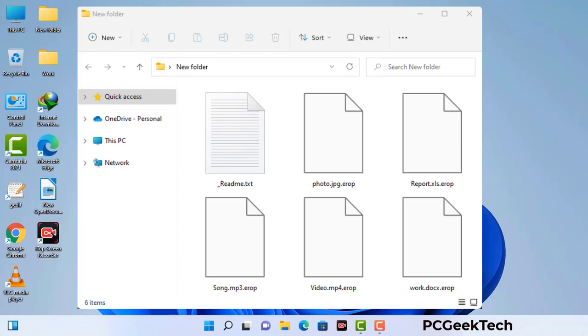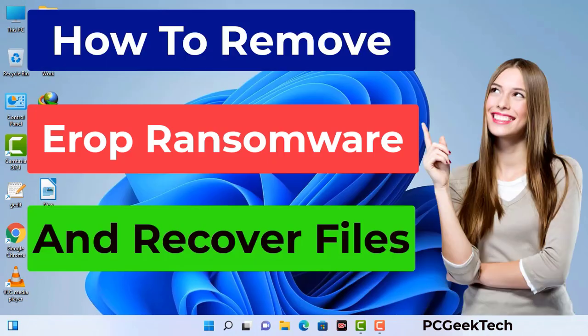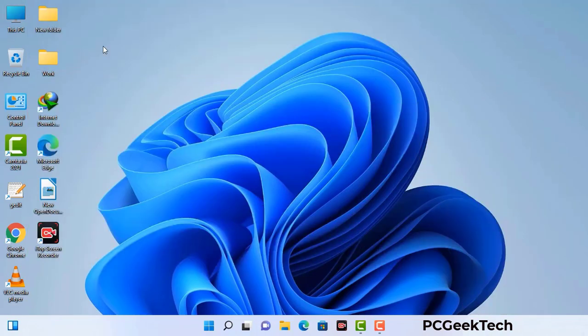Today I am going to help you remove a dangerous ransomware virus from your computer. First of all, you need to start your computer in safe mode with networking.